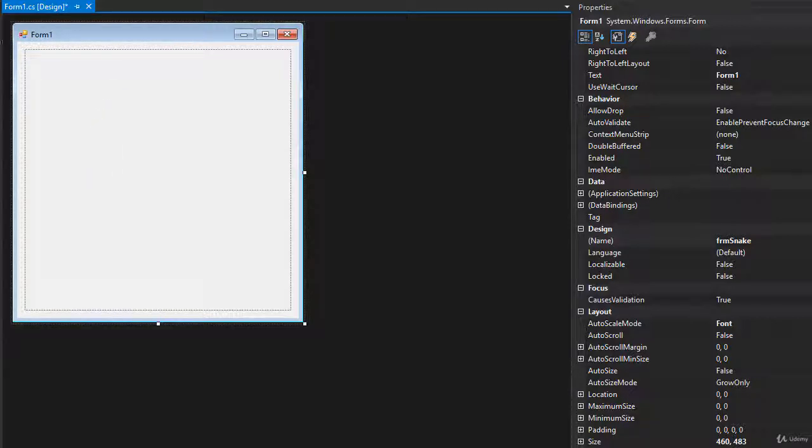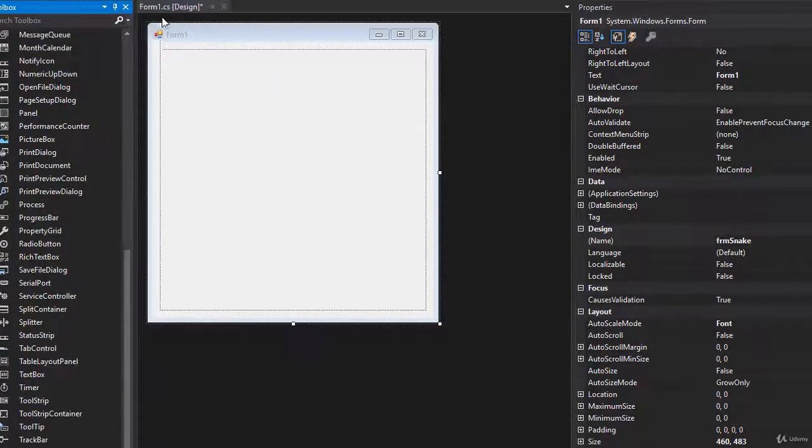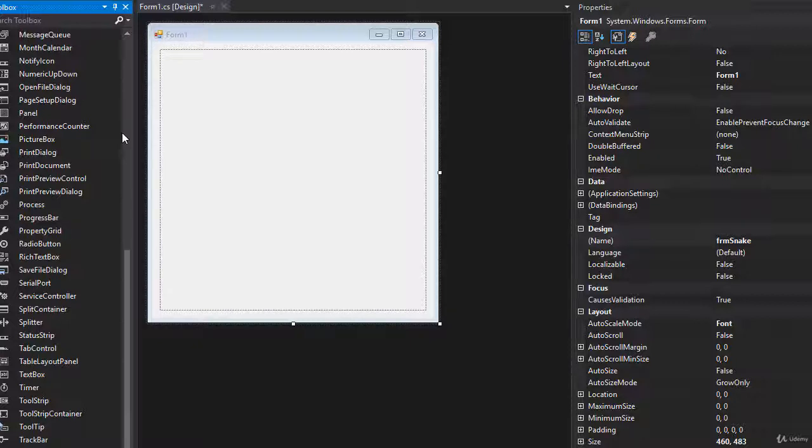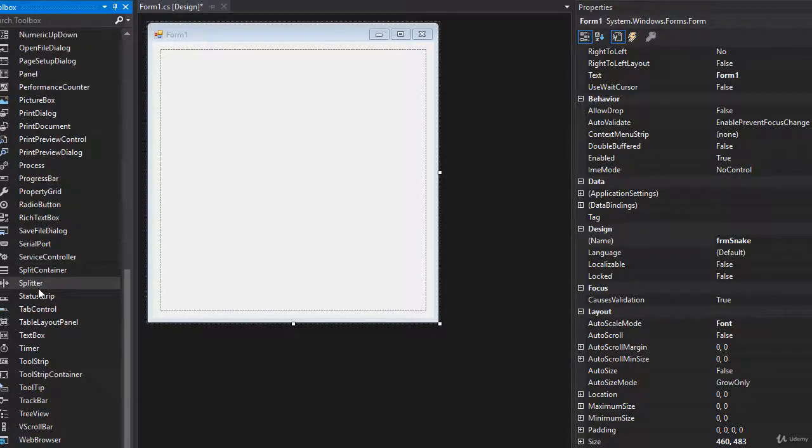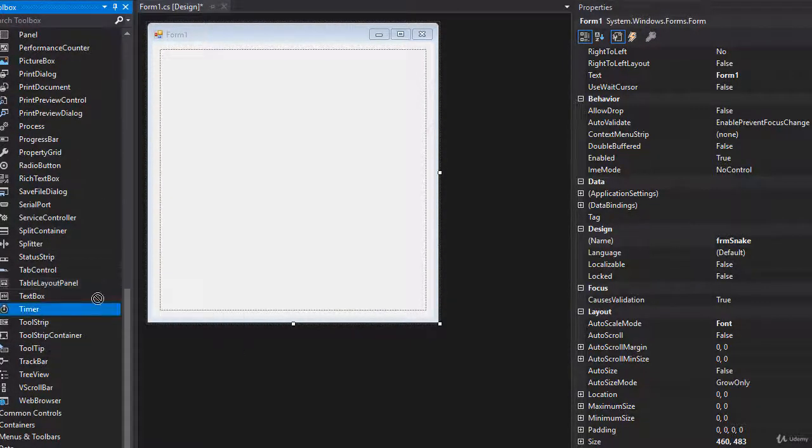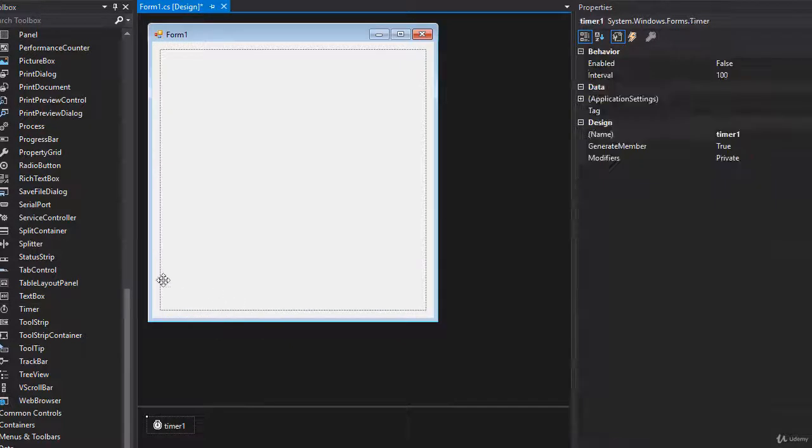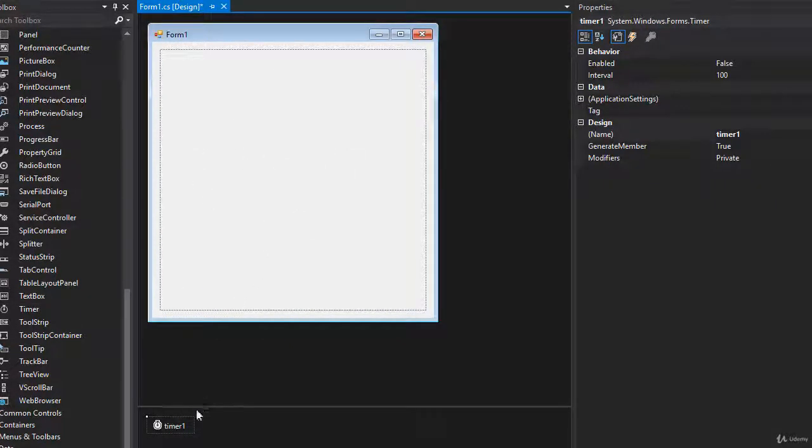Another thing we need is a timer because with every tick of the timer, the snake moves. So let's drop a timer. And if you drop it on the form, it actually is not part of the form. It goes down here.